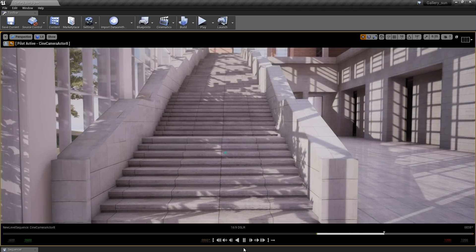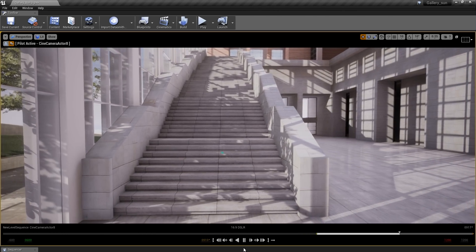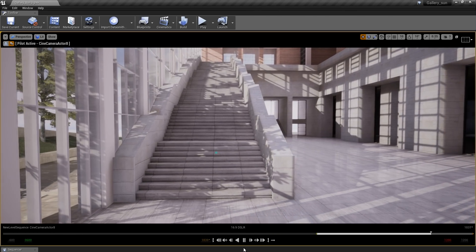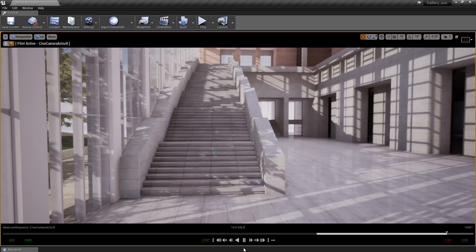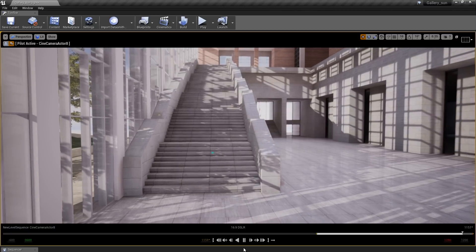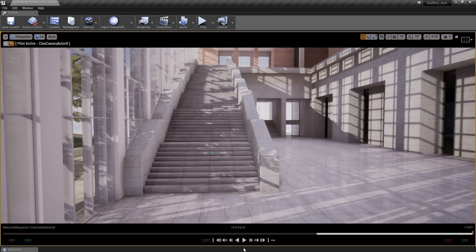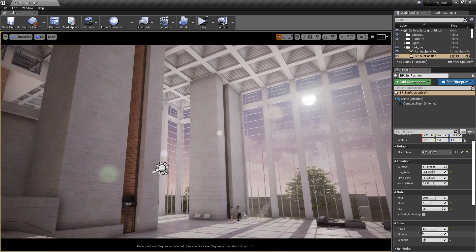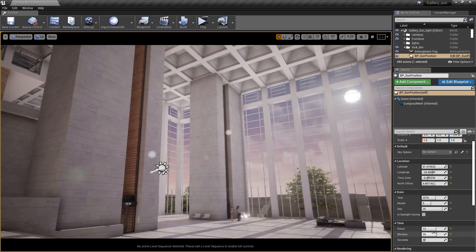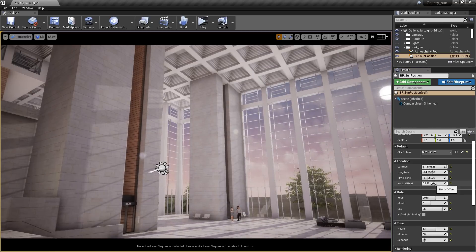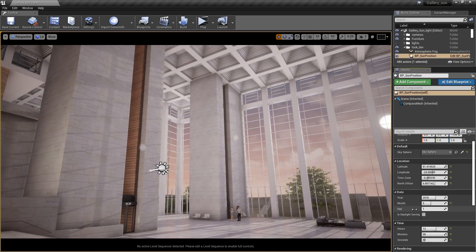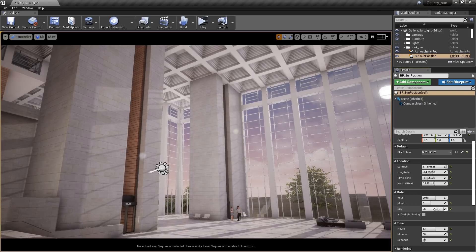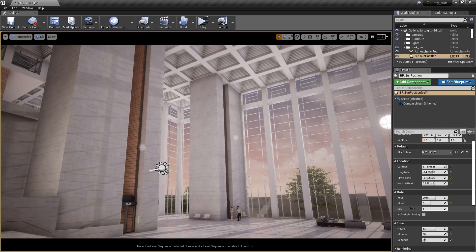This enables you to accurately visualize the lighting and shadowing effects the sun will have on your design and the surrounding environment. The parameters for the sun can be controlled with the user interface or by blueprints, and the sky updates at runtime or in the editor, making it extremely easy to work with.